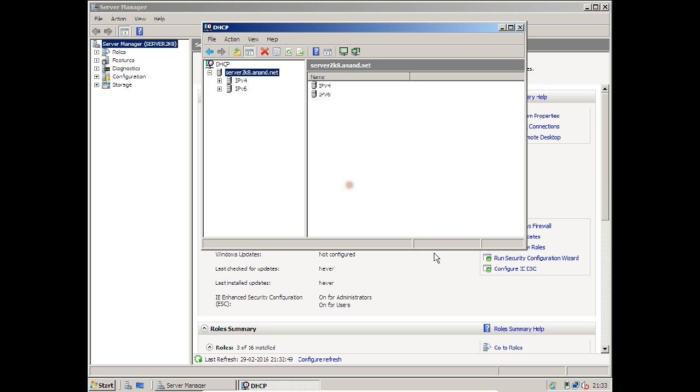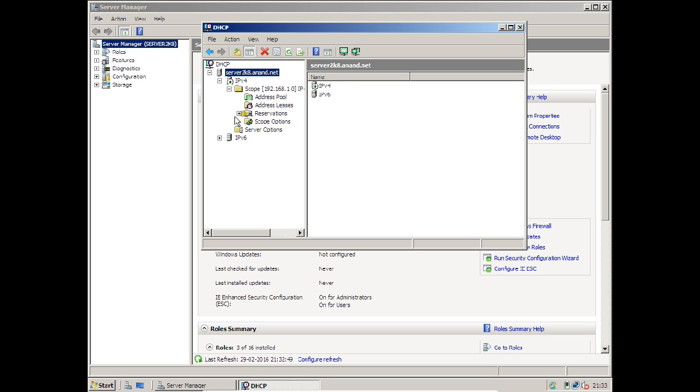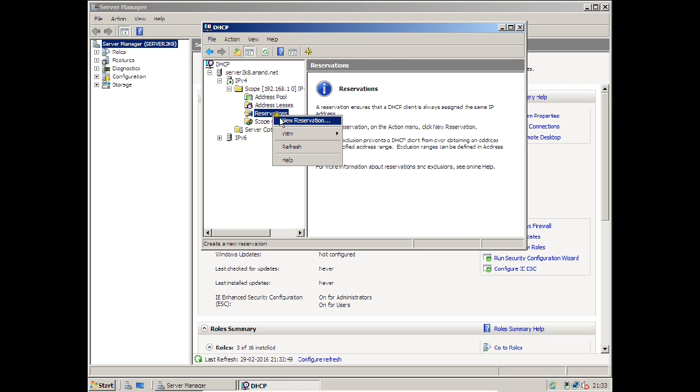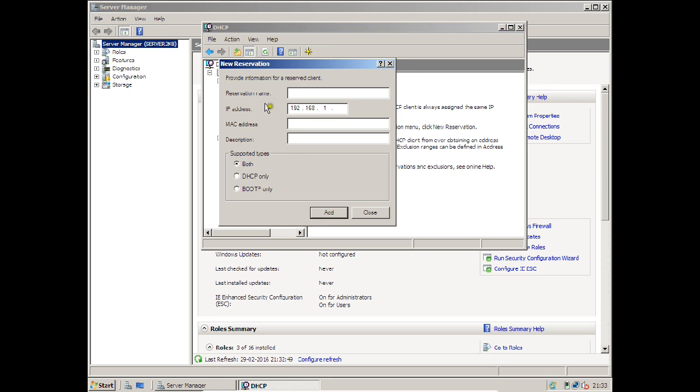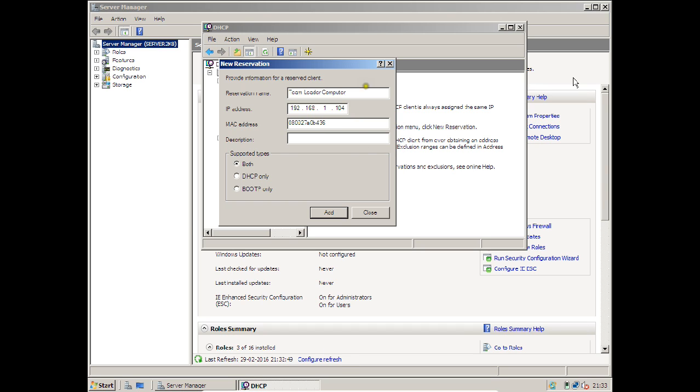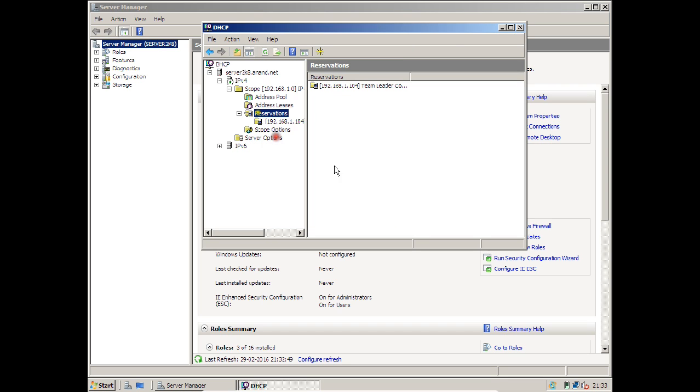Click on the plus sign of IPv4, Scope, and click on Reservation. Right-click and click on New Reservation. Reservation name - I can say it is Team Leader Computer. I want to give the IP address 192.168.1.104. Now, which is very important, I have to provide the MAC address: 080027A0B436. Click Add and click Close.